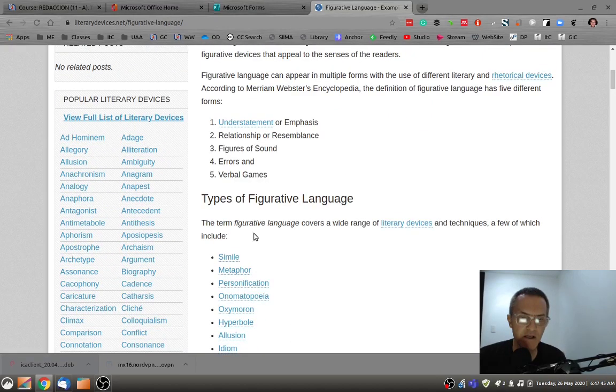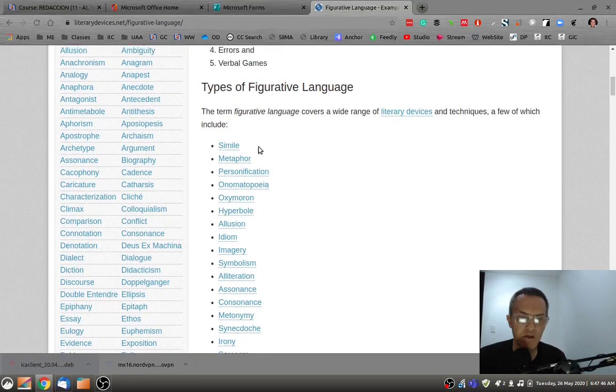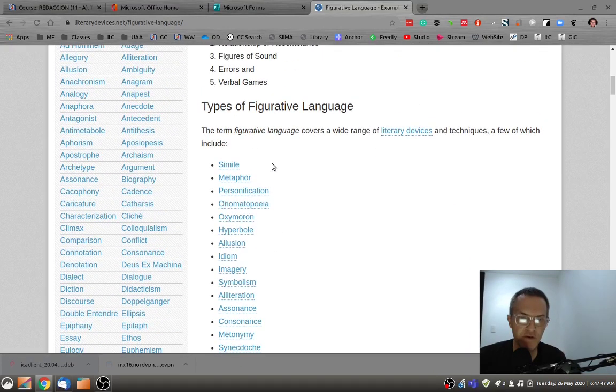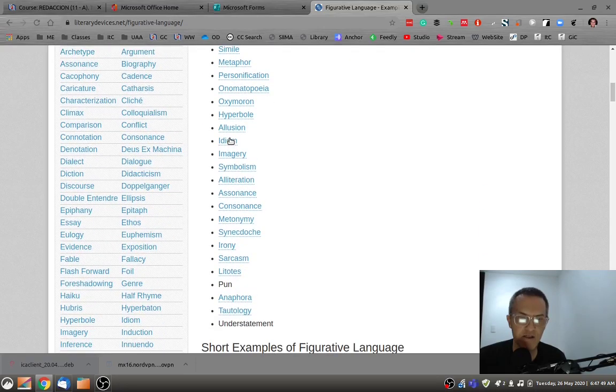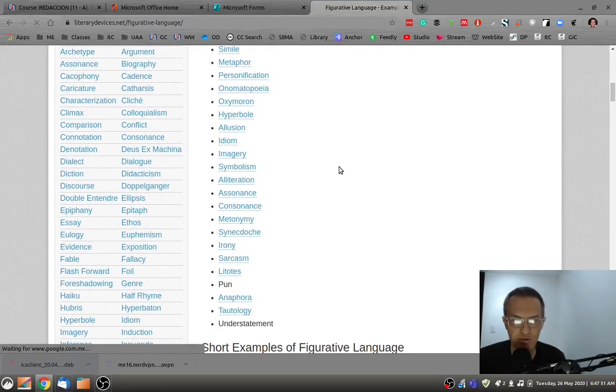So I would begin with this page, looking at the different types of figurative language, going into each one of these to find examples.